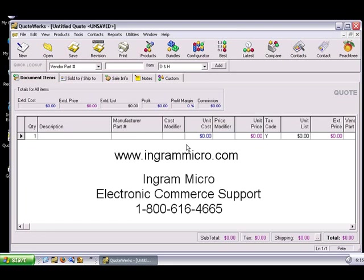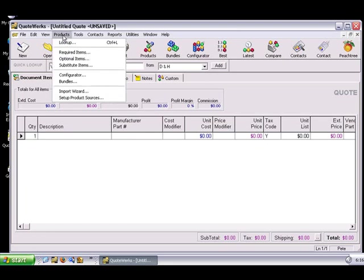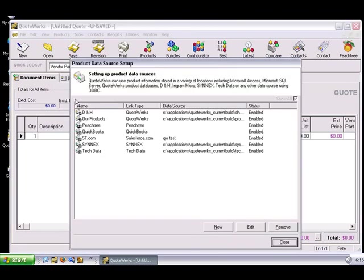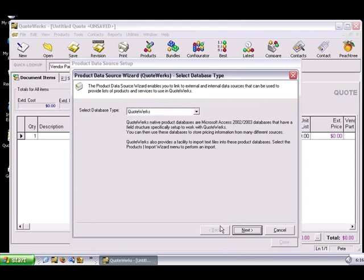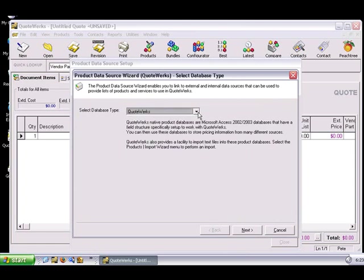In QuoteWorks, select the Products, Setup Product Sources menu, then click the New button. Since you'll be importing the text file into a QuoteWorks native database, select QuoteWorks as the database type.